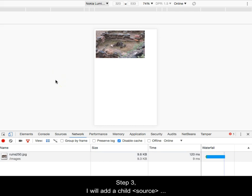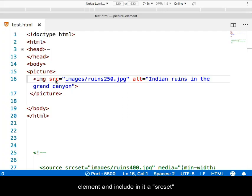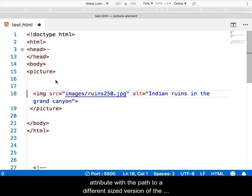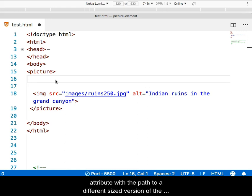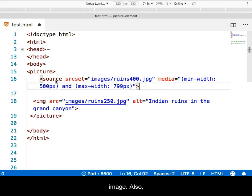Step 3: I will add a child source element and include in it a source set attribute with the path to a different sized version of the image.